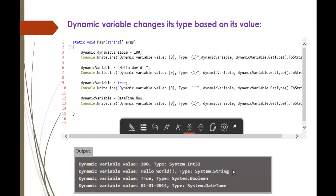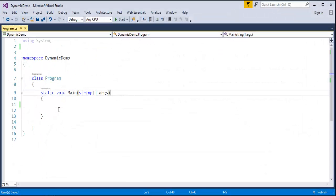The dynamic variable changes its type based on the value. Here I have created a variable called dynamic variable of dynamic type. What I am trying to show is: dynamic variable value is an integer, next I am assigning the value to Hello World, later true, and then current DateTime.Now. I am printing that variable value as well as getting the type of it. Let's jump into Visual Studio and start coding on that.